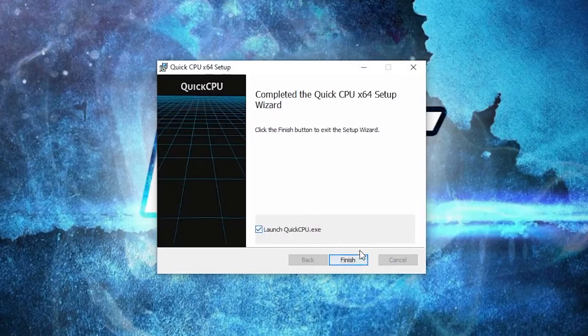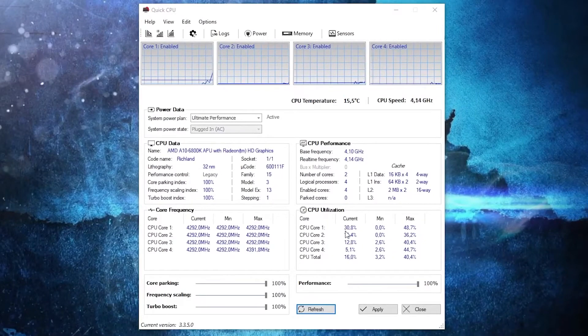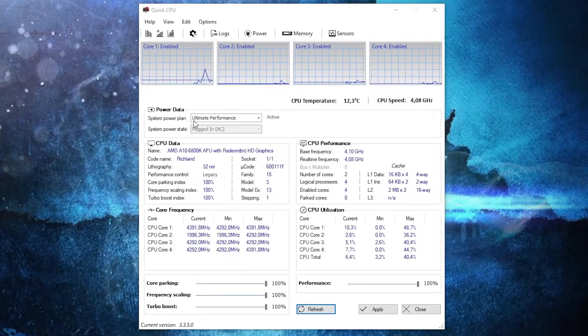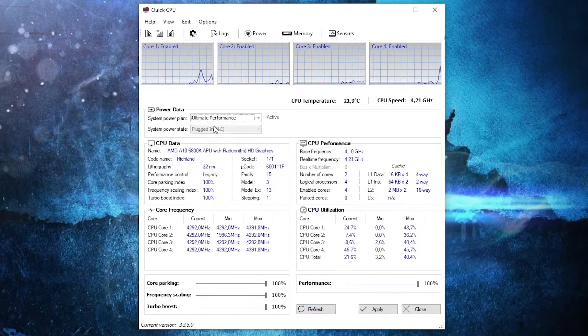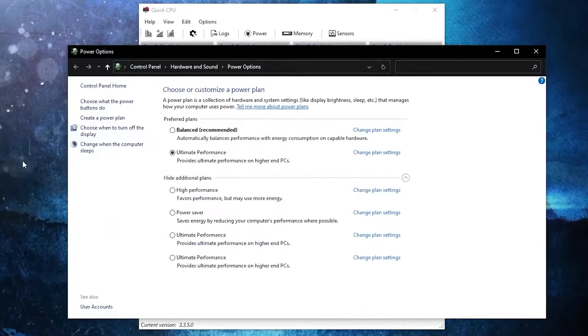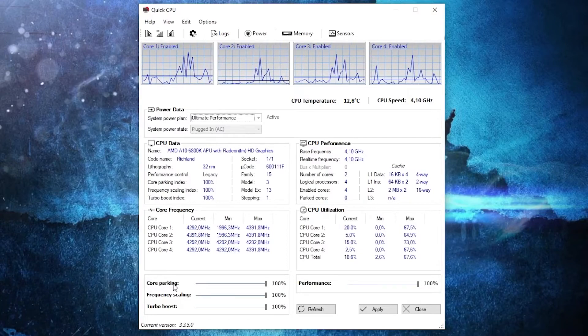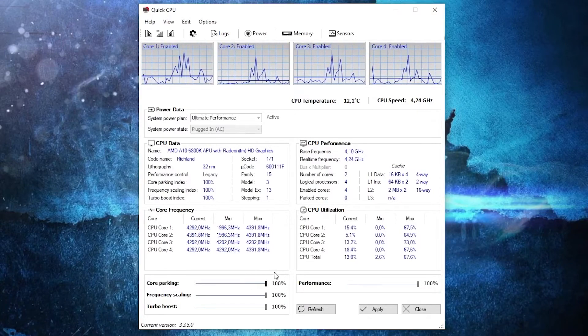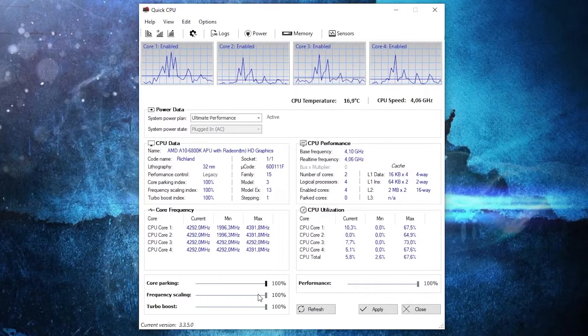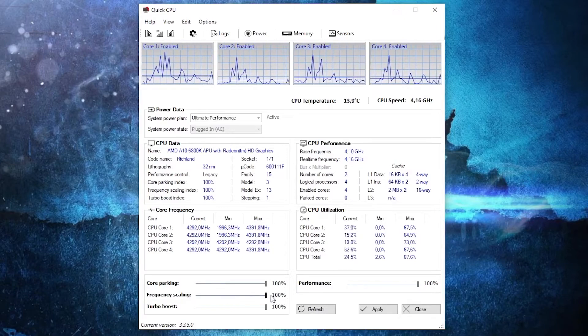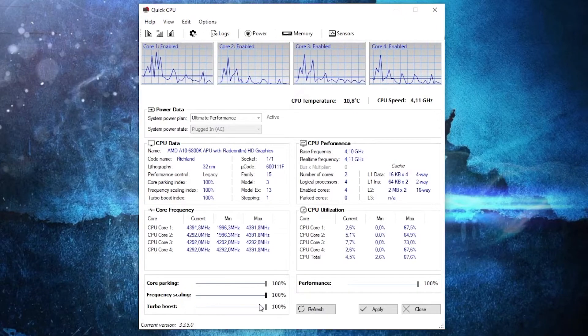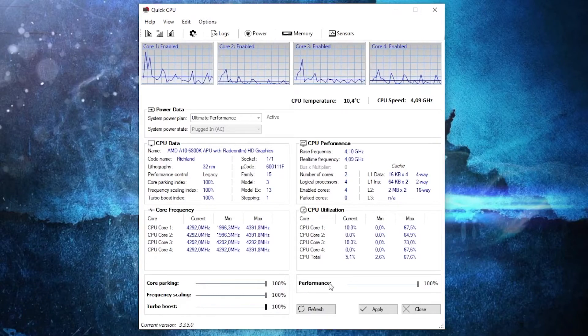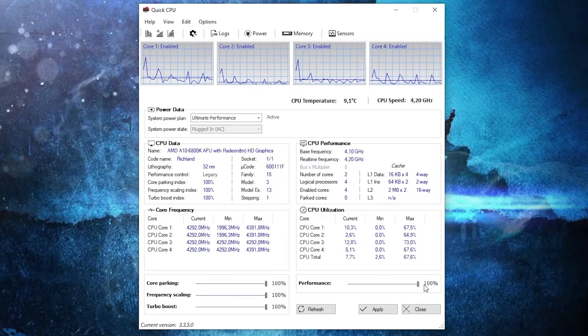Make sure you have this checked, press finish. It will open automatically. Now here on the system power plan, you have to select ultimate performance because that's how I said it before as you saw. Then here on the core parking, drag this to 100%, frequency scaling drag this to 100%, turbo boost drag it to 100%, and performance also to 100%. And then press here on apply, press OK, close this page.